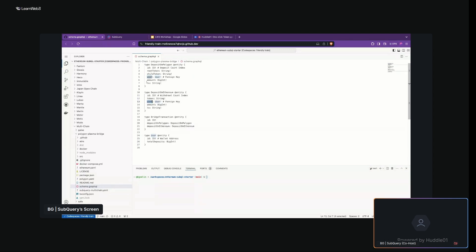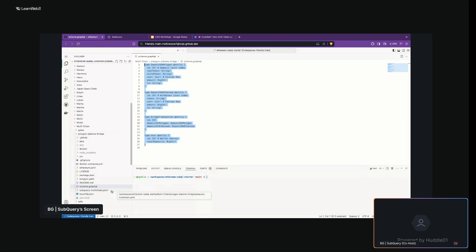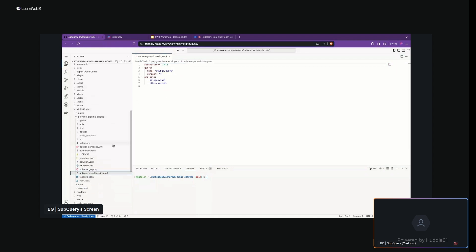The user entity also has its own set of properties including ID, and we're calculating the total amount of deposits. That's the schema file — essentially the API specification. Then for manifest files, since we're dealing with a multi-chain project, we need manifests for fetching data from several blockchains simultaneously. The core file is subquery-multichain.yaml, which tells exactly which specific manifest files or networks we're interested in fetching data from. The detailed configurations are done within those individual network files.